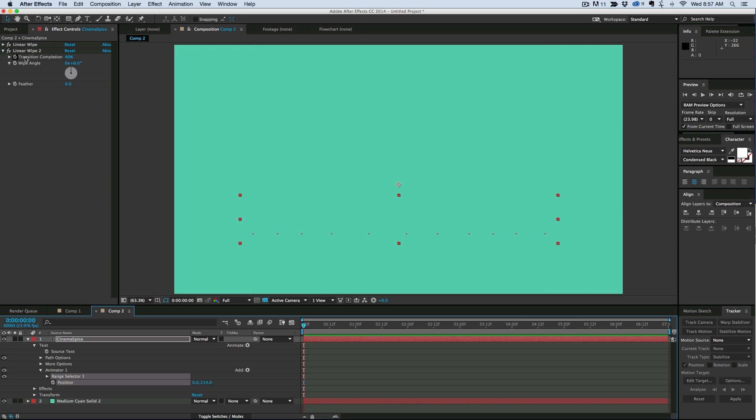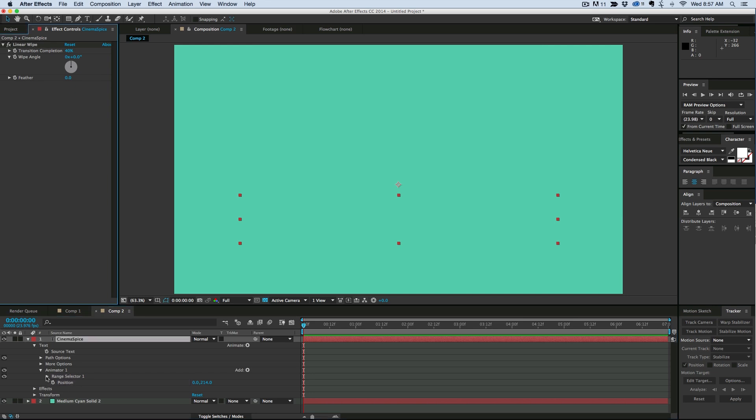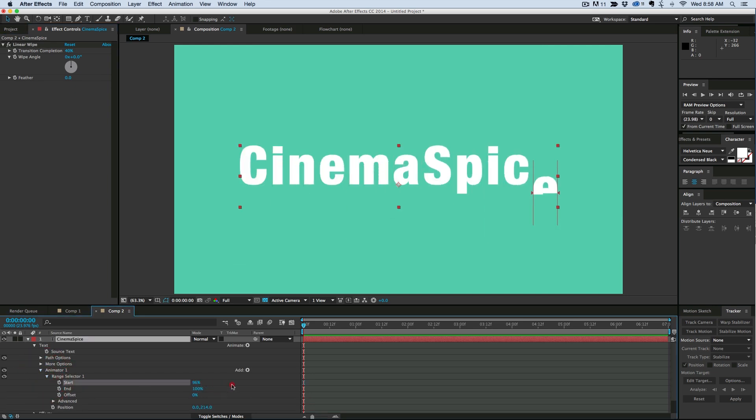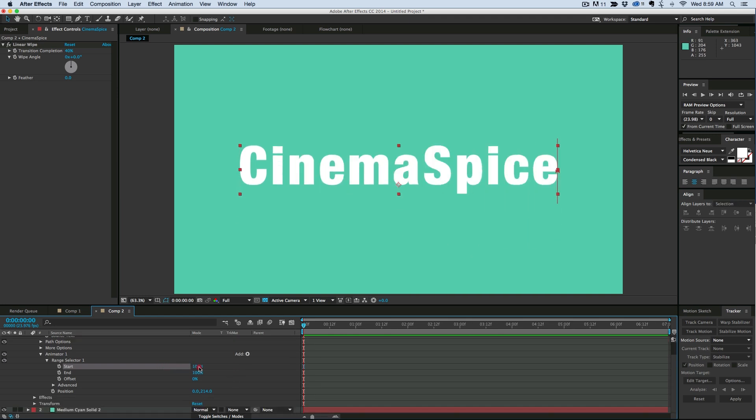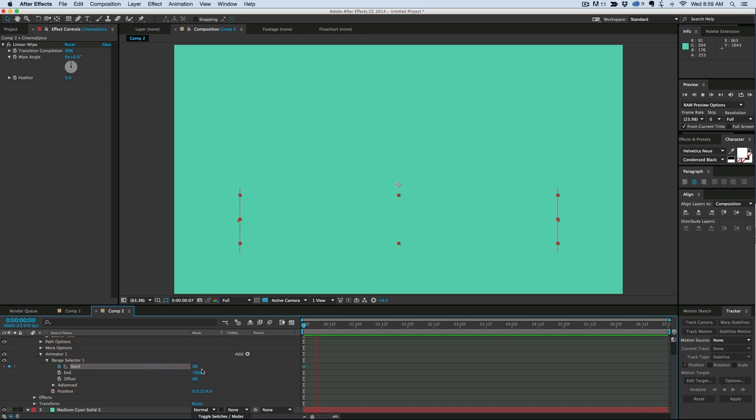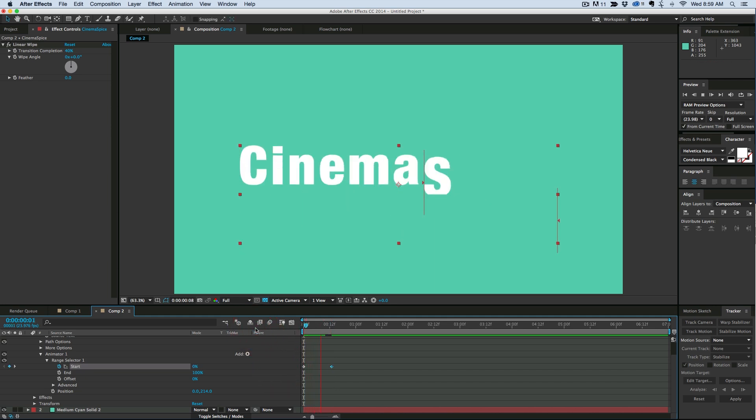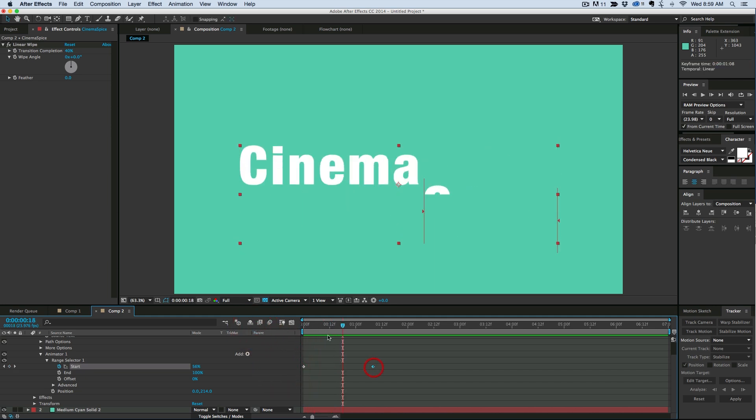And then in the range selector, see what we can do here. Pretty cool. So let's just keyframe that start to the end. Maybe a little bit longer.